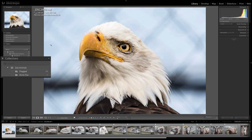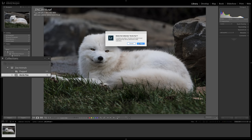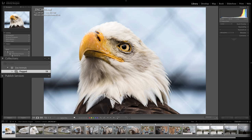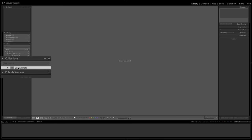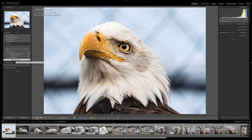To remove a collection or collection set, just click on it and click the minus sign. You'll get a prompt — click Delete and it's removed. You're not deleting any images from your hard drive or from the Lightroom catalog; you're just removing the collection itself.